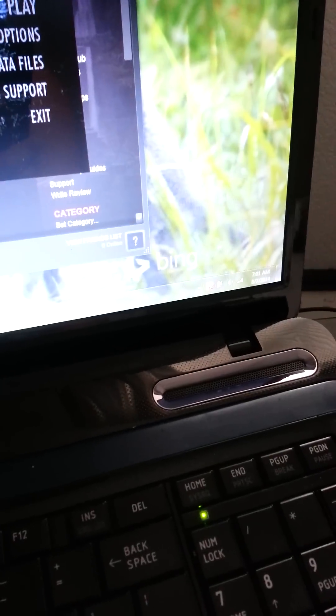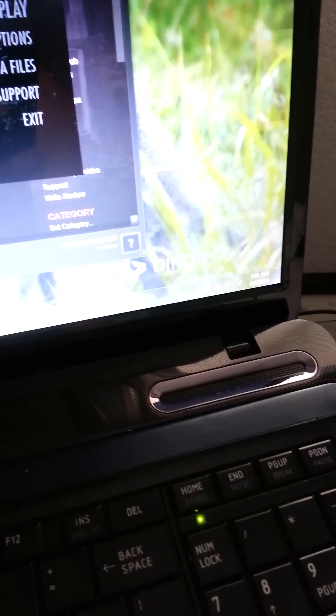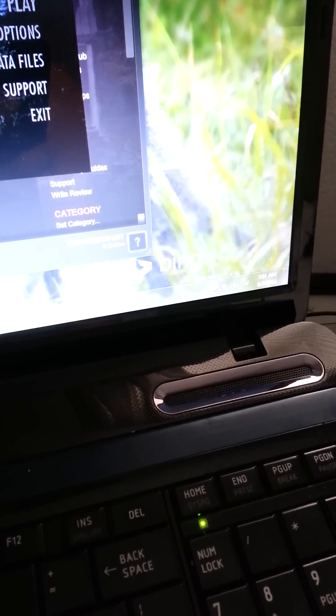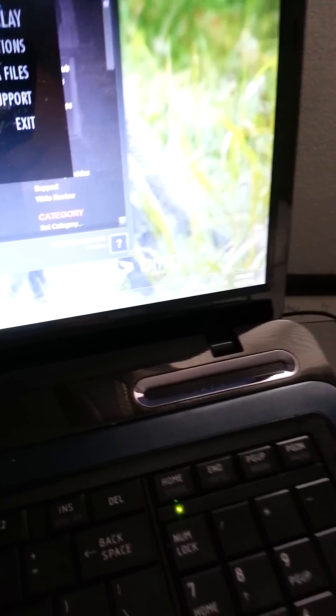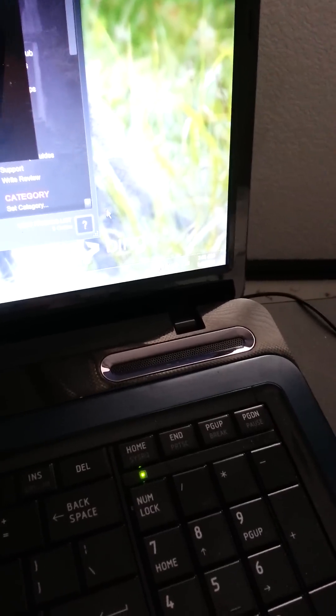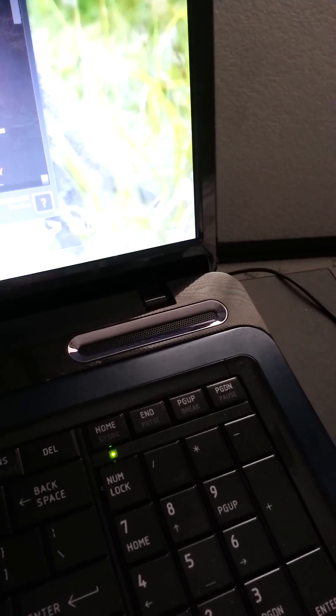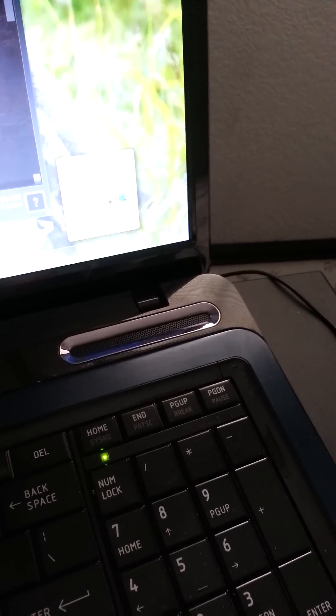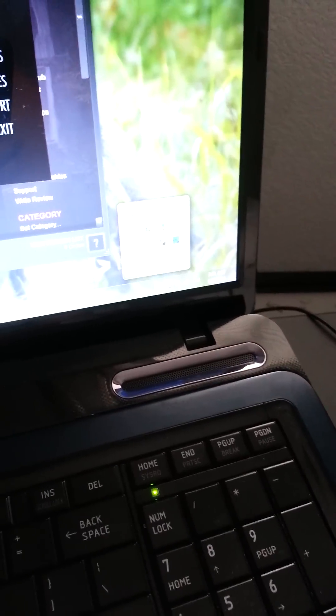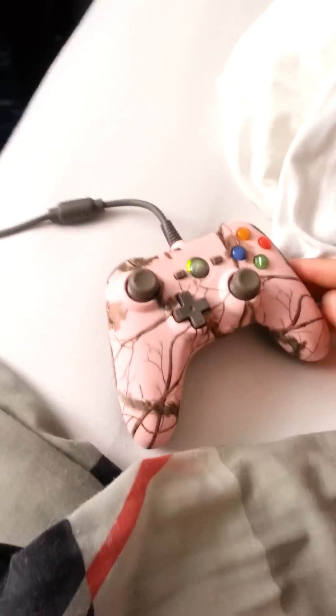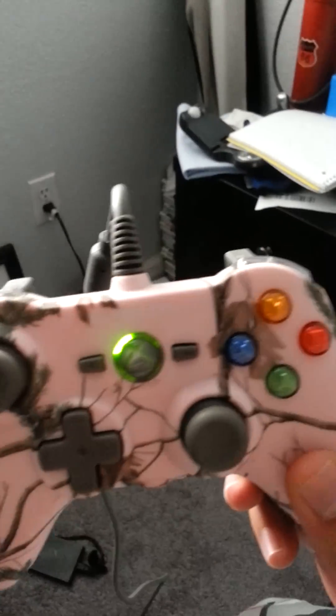And you should see it downloading. It should install automatically via Windows 7. Mine's already been installed, but it'll show you that it's installing the software. Your controller should be turning on.